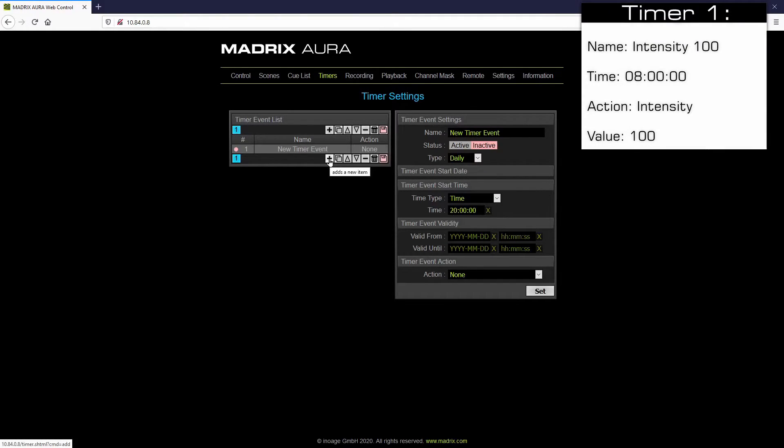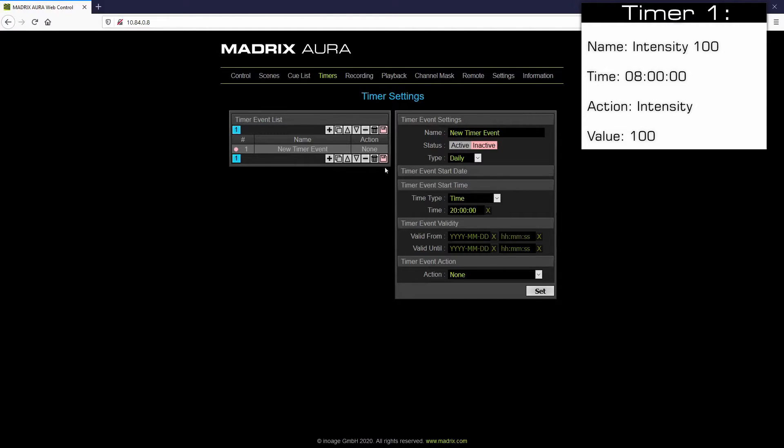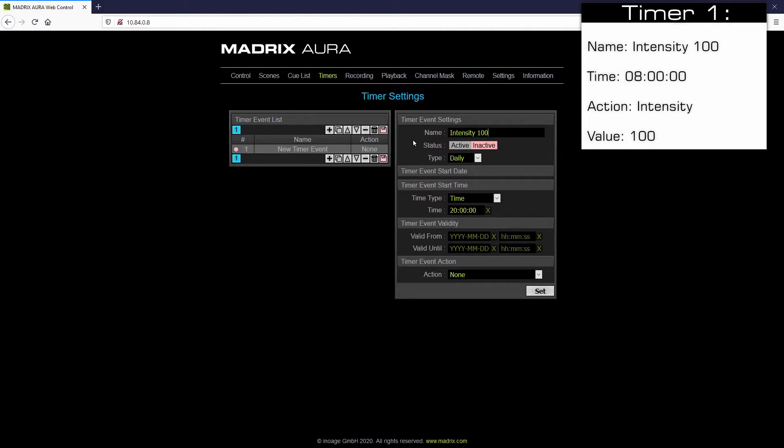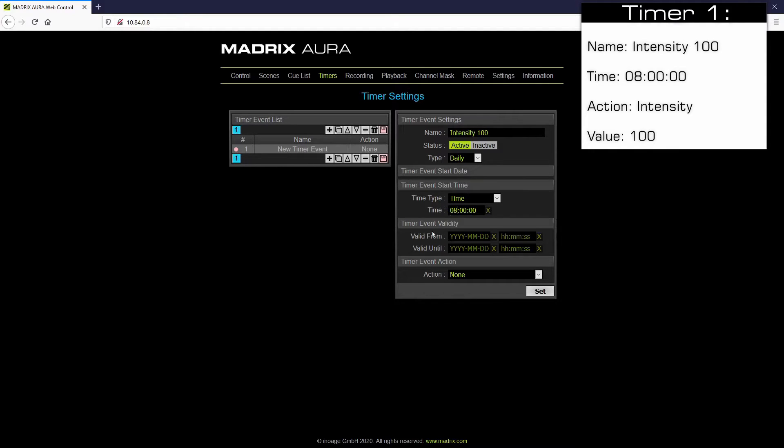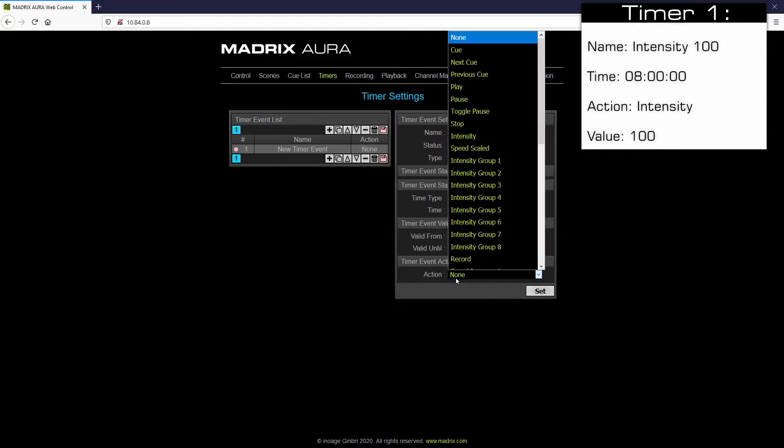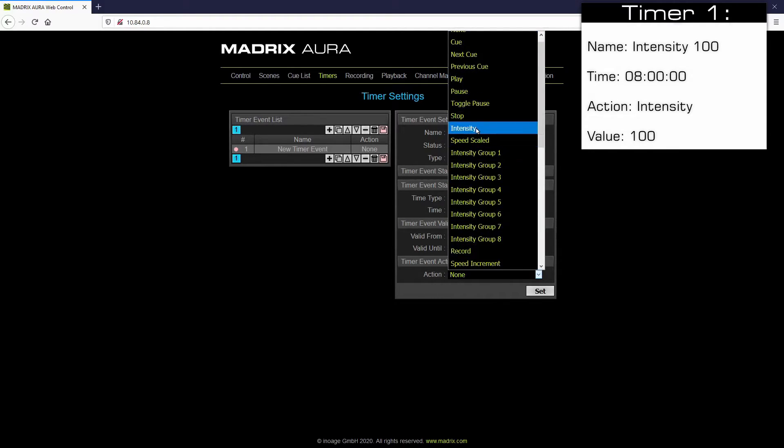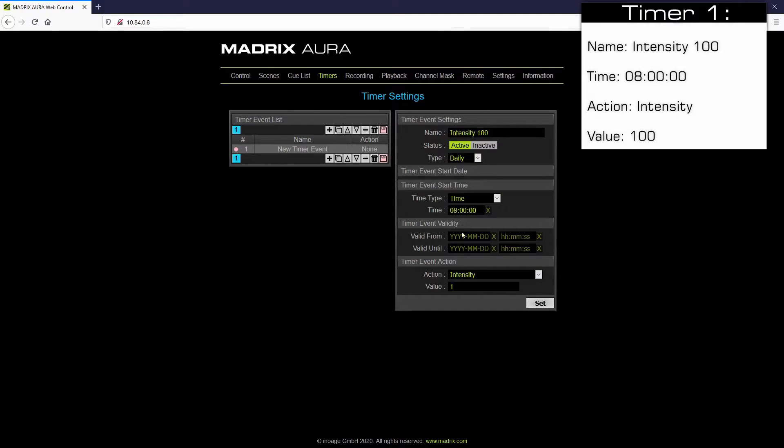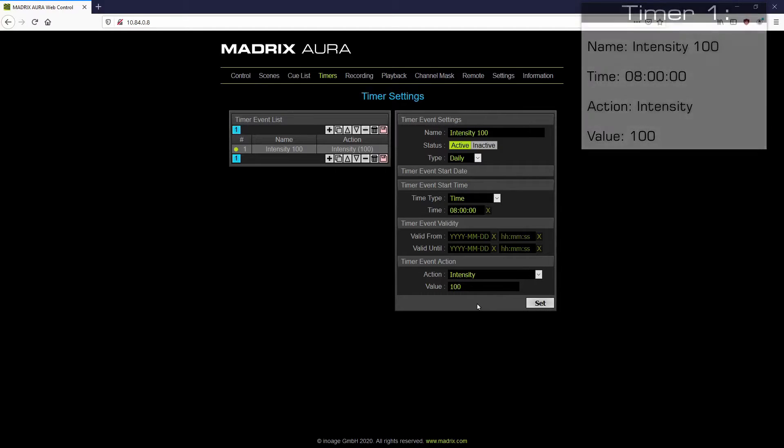According to our task the first timer will make sure that the intensity will be at 100% at 8am. As name we call it intensity 100. We have to activate it. Now we change the time to 8 o'clock am. And the timer event action we have to change to intensity with the value 100. Now we can click the set button.